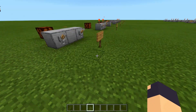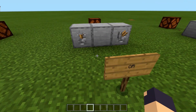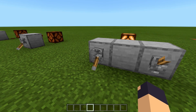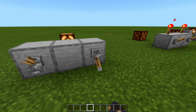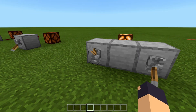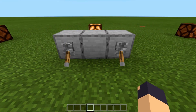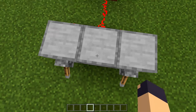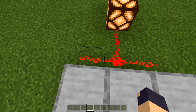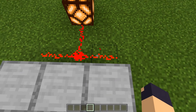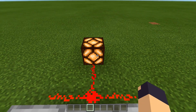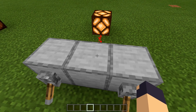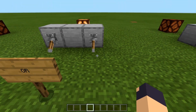Our next gate is the OR gate. Basically, if this lever's on, or if this lever's on, or if both of them are on, you will get an output through the redstone lamp. This one's pretty simple — you just take the redstone outputs and combine them, run them into your output, and that's it.